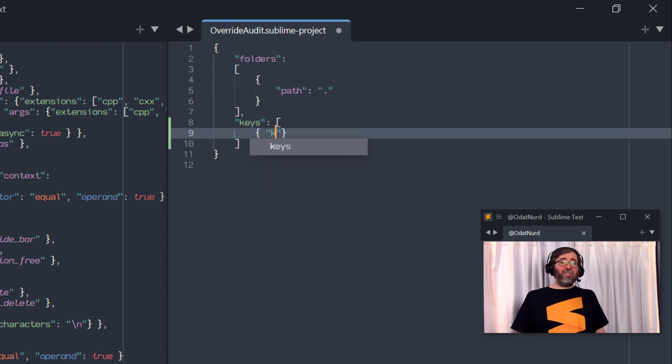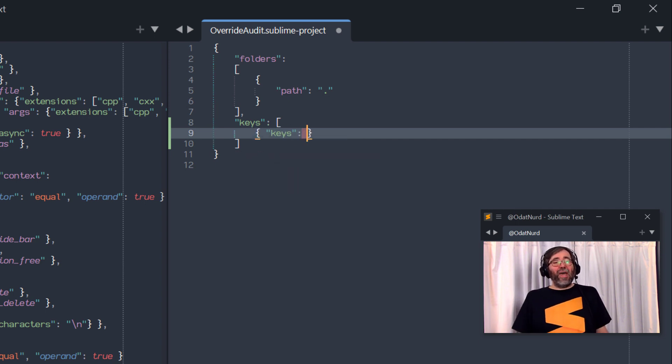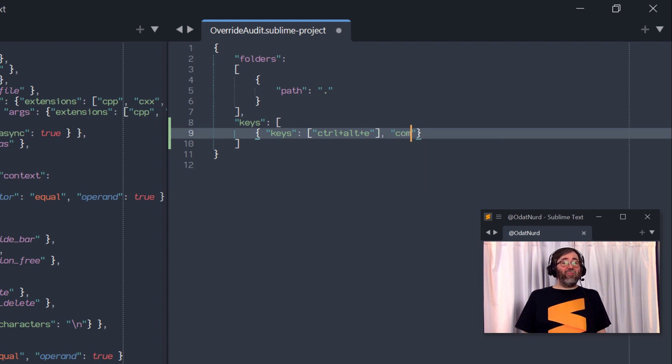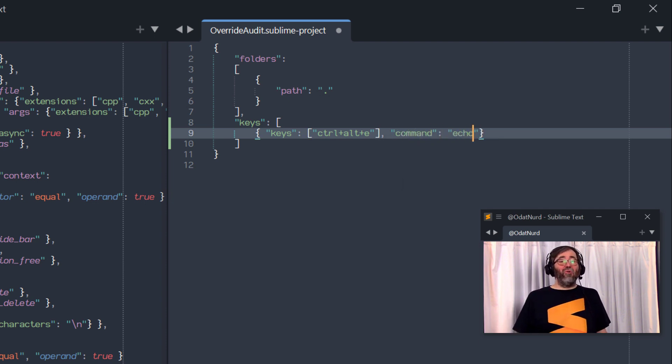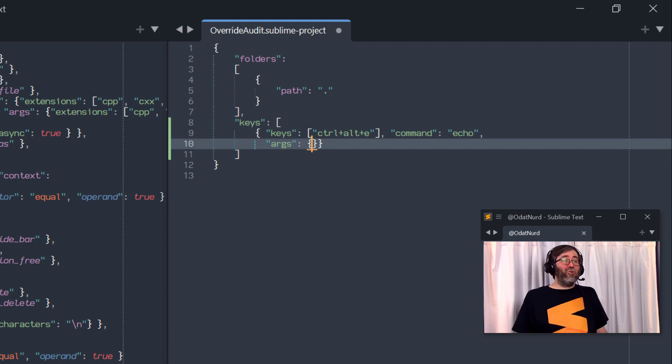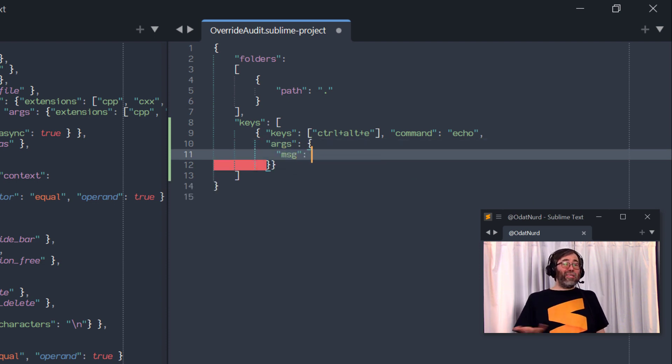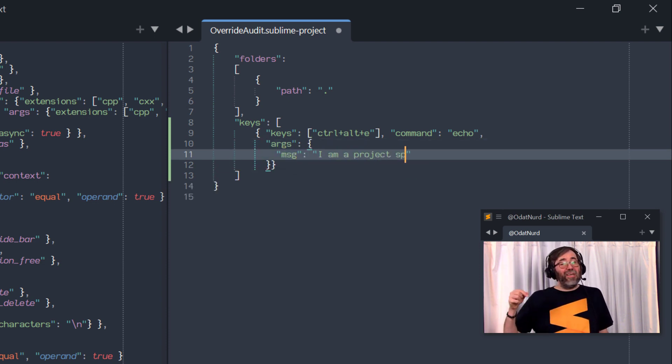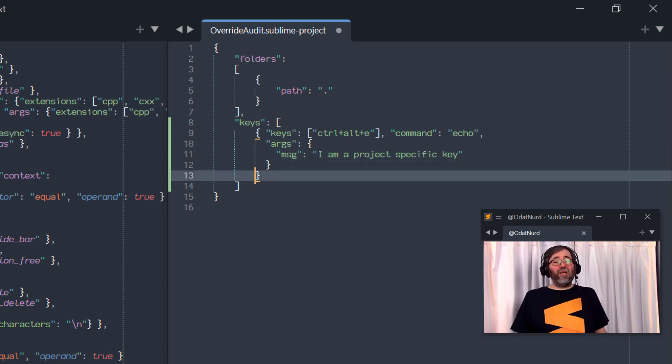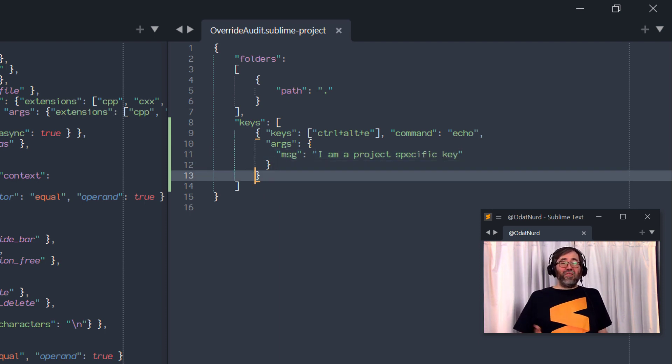For demonstration purposes, we're just going to use the echo command. This is one that comes with Sublime Text and all it does is display its arguments to the console, which is a great way to figure out if your key bindings are doing what you want. We covered that in the video on key bindings and key binding context, which I've linked down in the description below, if you'd like to know more information about setting up your own key bindings. And we just have a simple thing here.